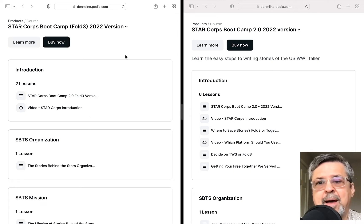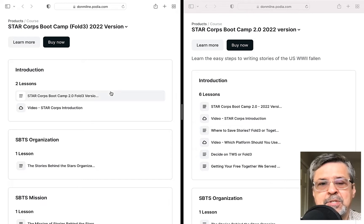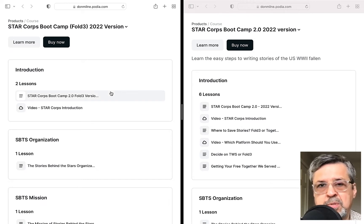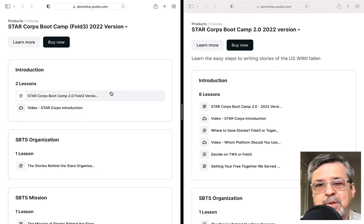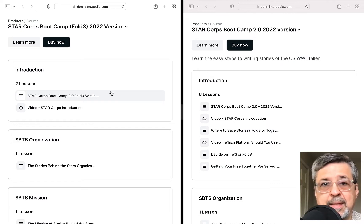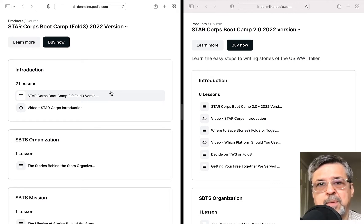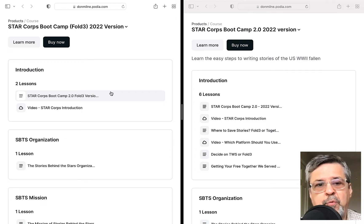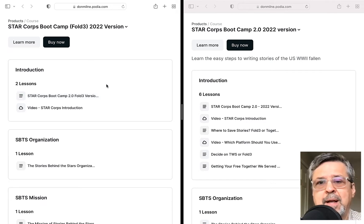Notice it says 'buy now' — it doesn't cost anything. It's just the platform that we use to do this training material. Oftentimes it's used by influencers who sell products, but we just use it as a platform for training and we do it for free, so you're not going to buy anything.